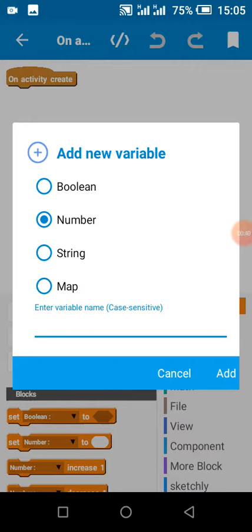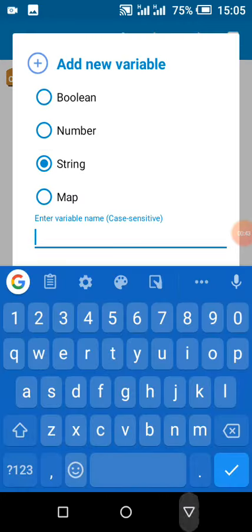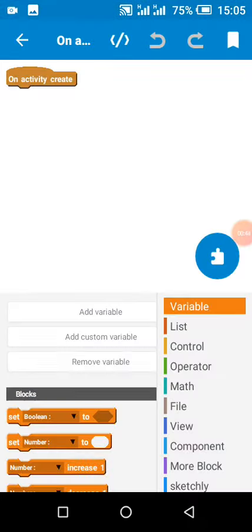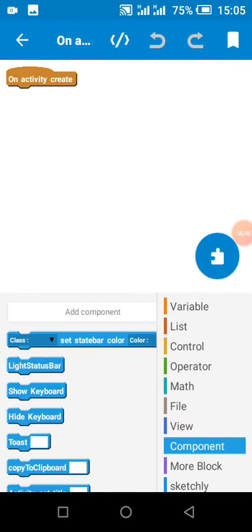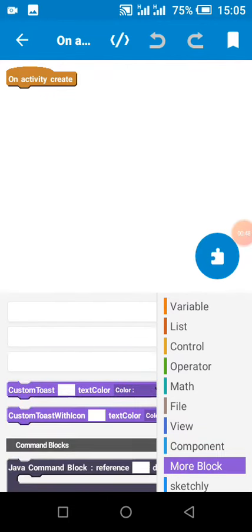It could be a boolean, map, number, list, component, or more block. Whenever this happens, you need to check your variable name. If it's a custom variable that you named 'com', it will cause an error.